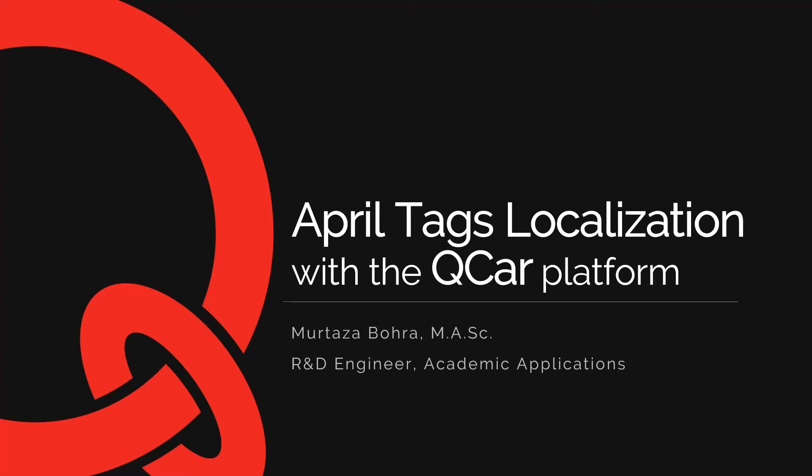You can use optical localization hardware and software such as OptiTrack or Vicon solutions or LiDAR based SLAM techniques. In this case I'm going to use an image based localization technique using AprilTags.